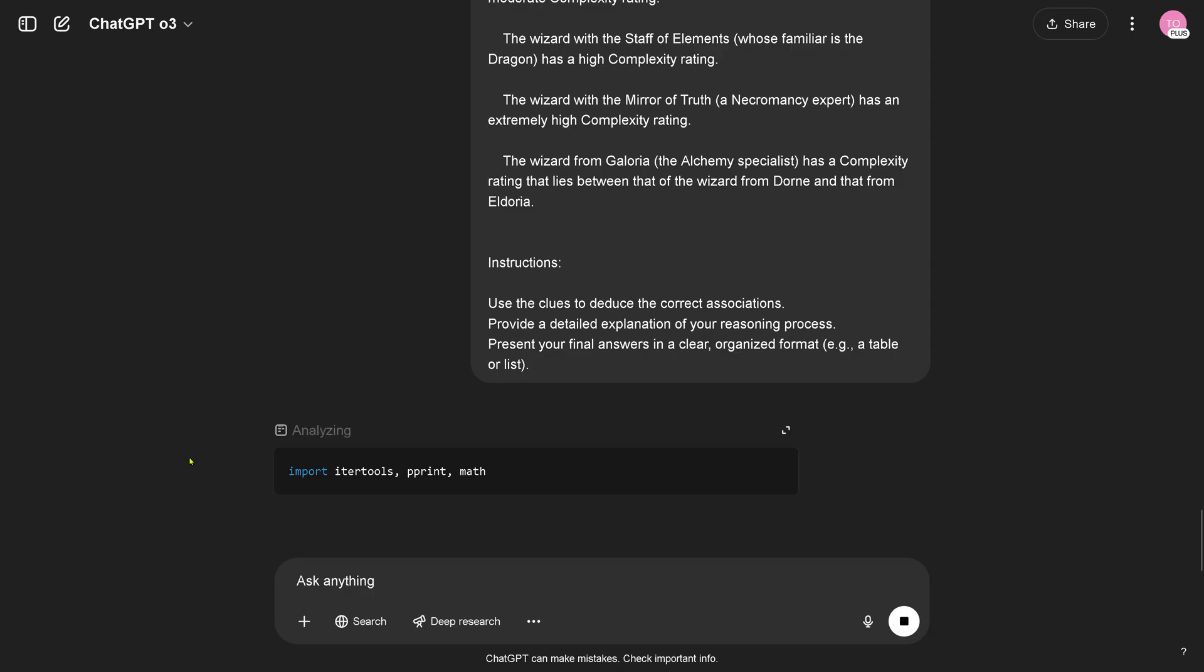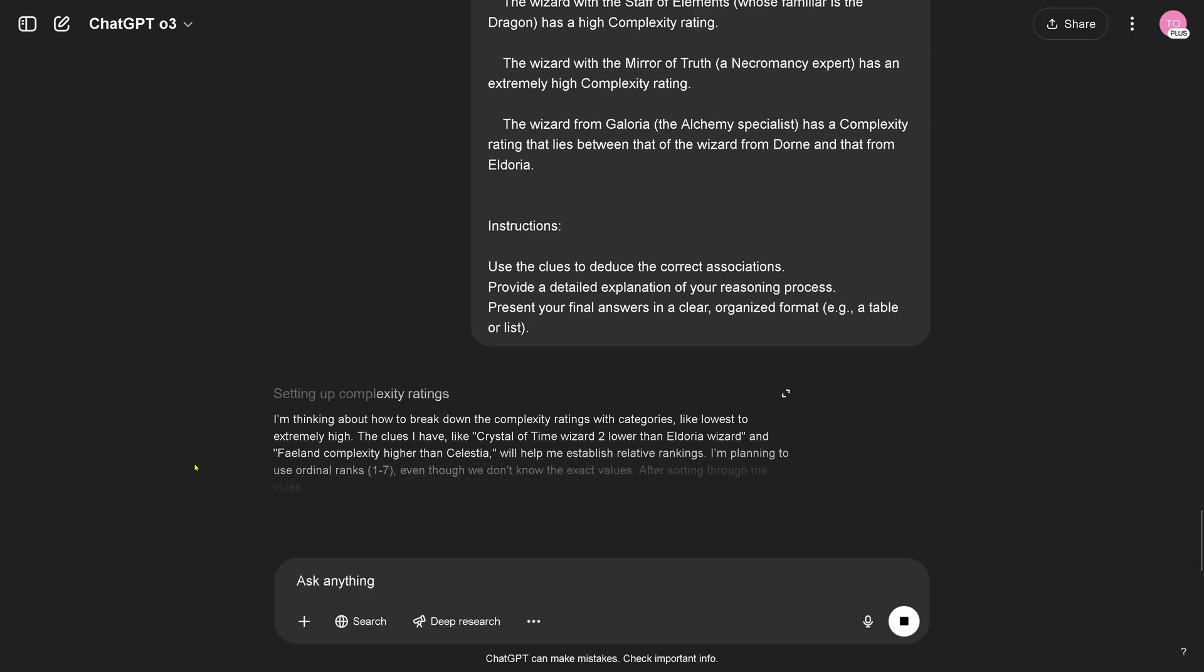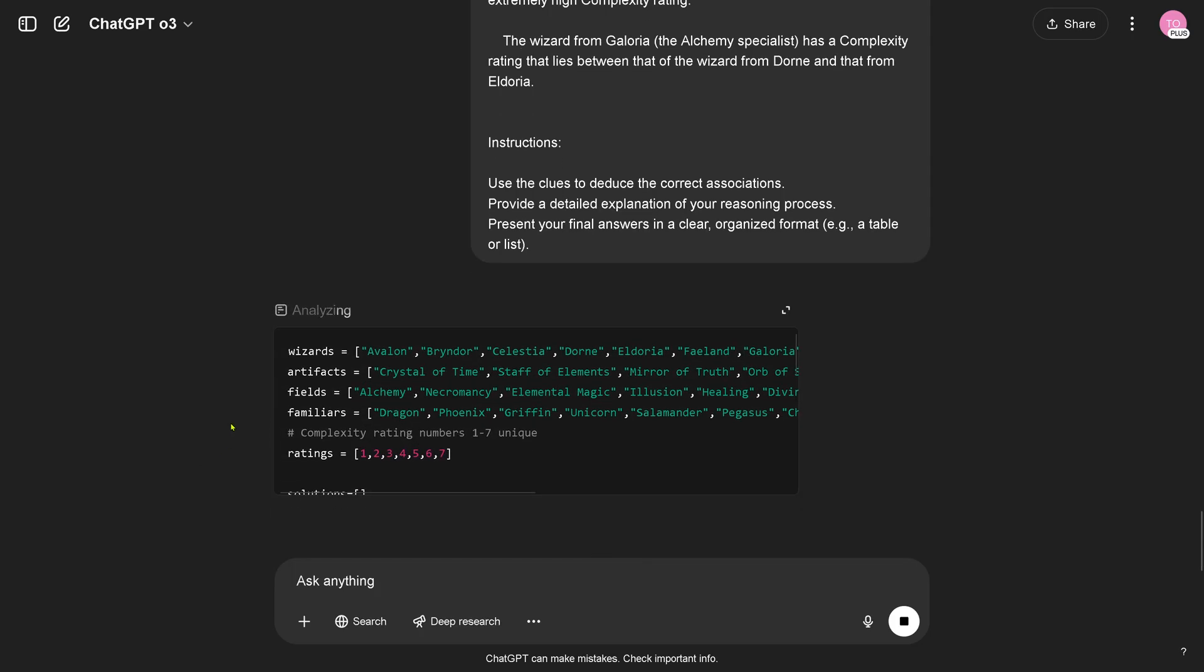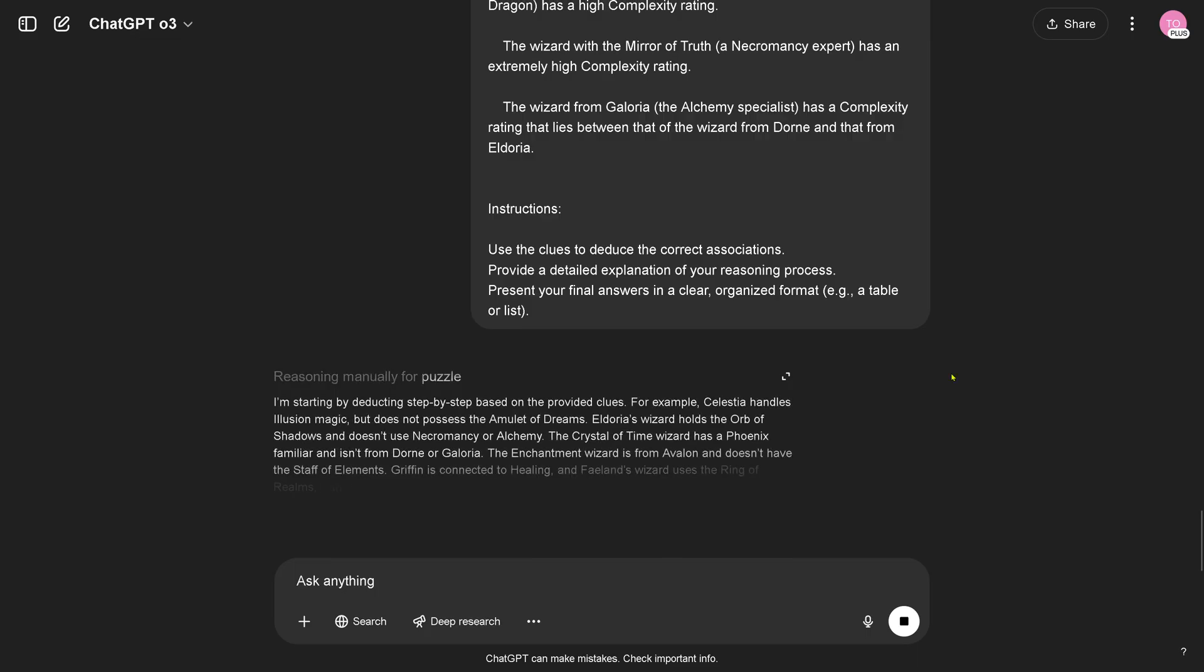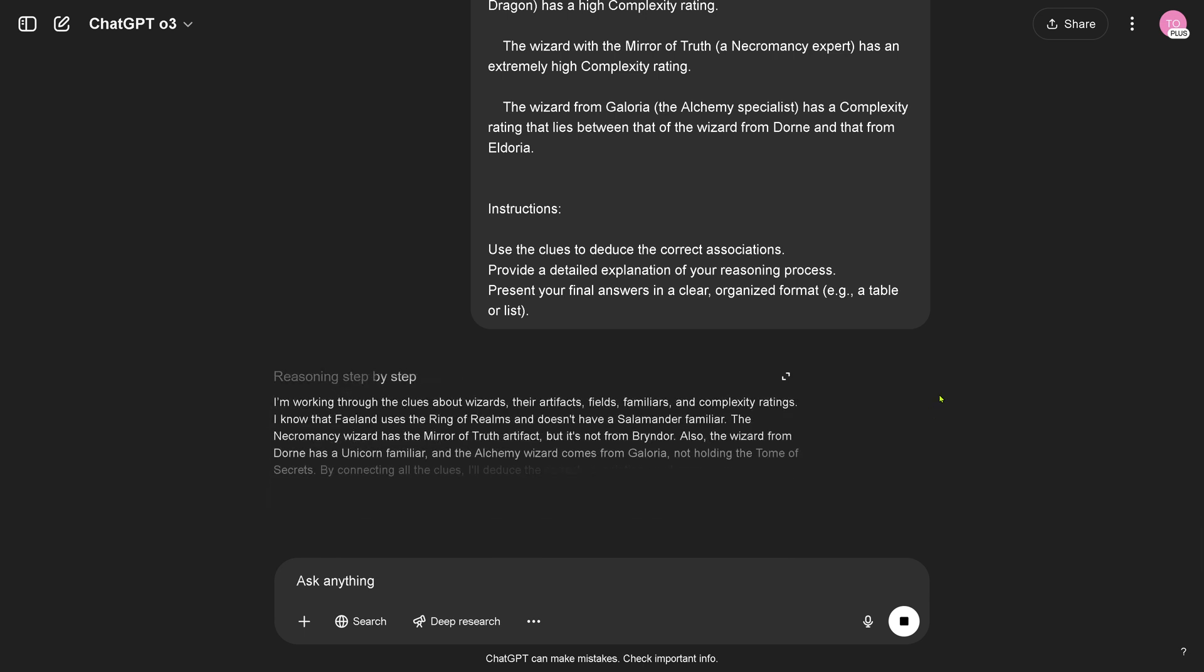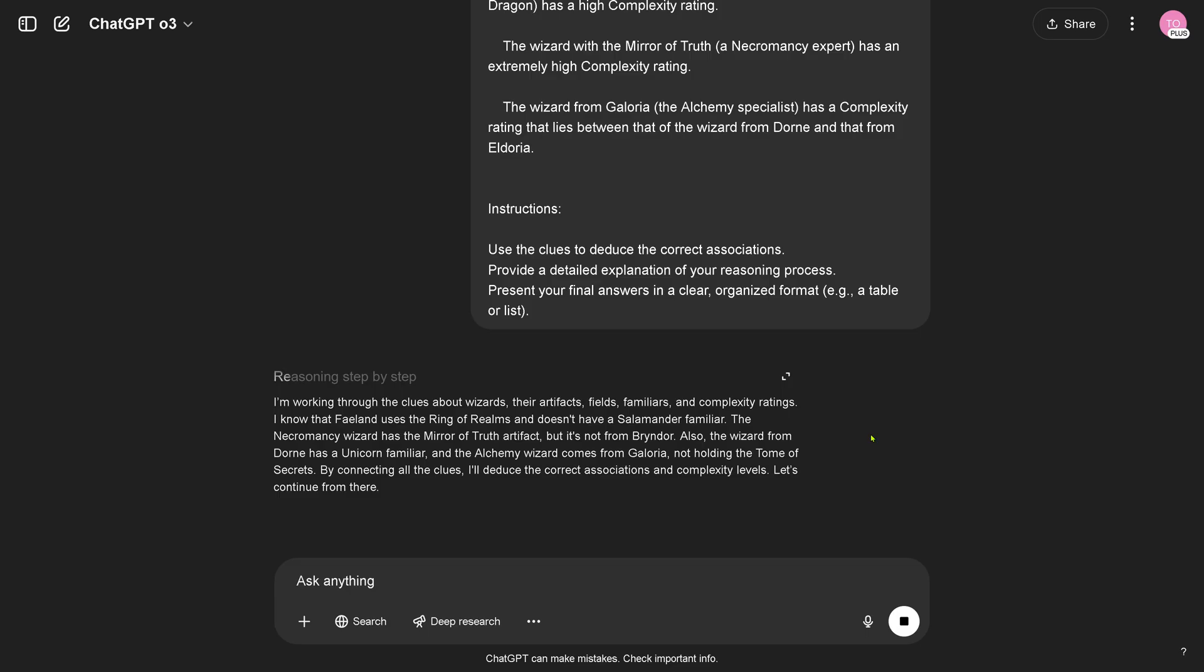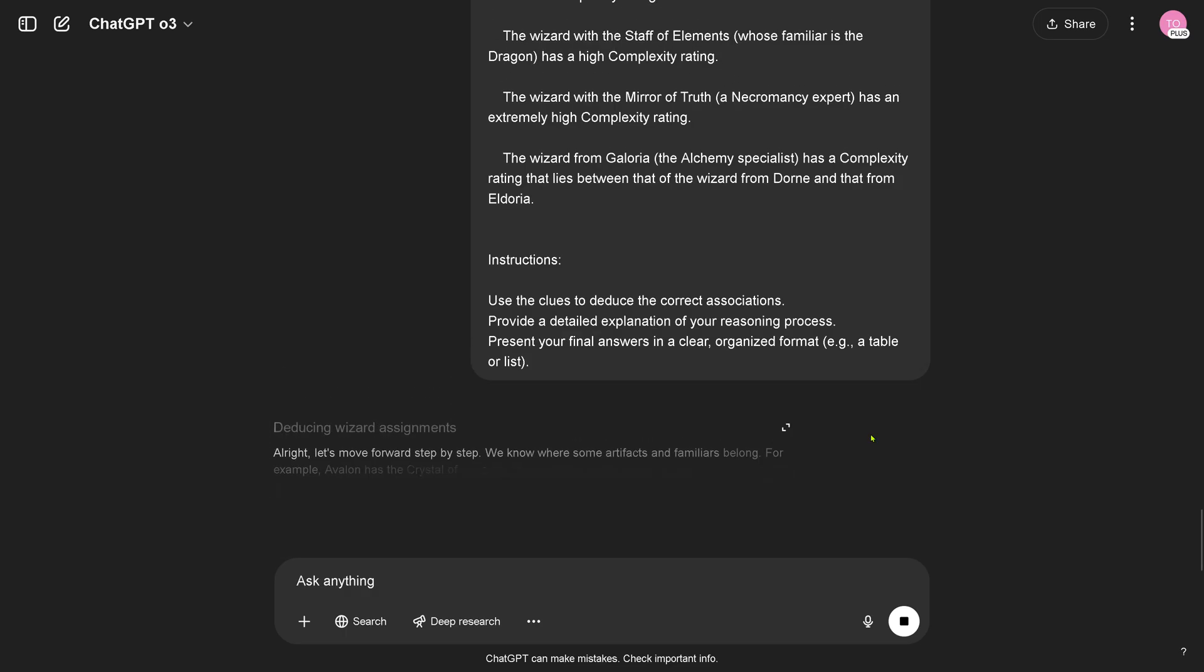Analyzing itertools, print, mathematics. Nice, it's going automatically to tool use, nice. I think it was Python, let me have a closer look. Reasoning manually, I'm working through the clues about the wizard, the artifacts, the field, the familiars and the complexity ratings. Okay let's continue. So this is now interesting, we use the tool and it just creates here Python code.